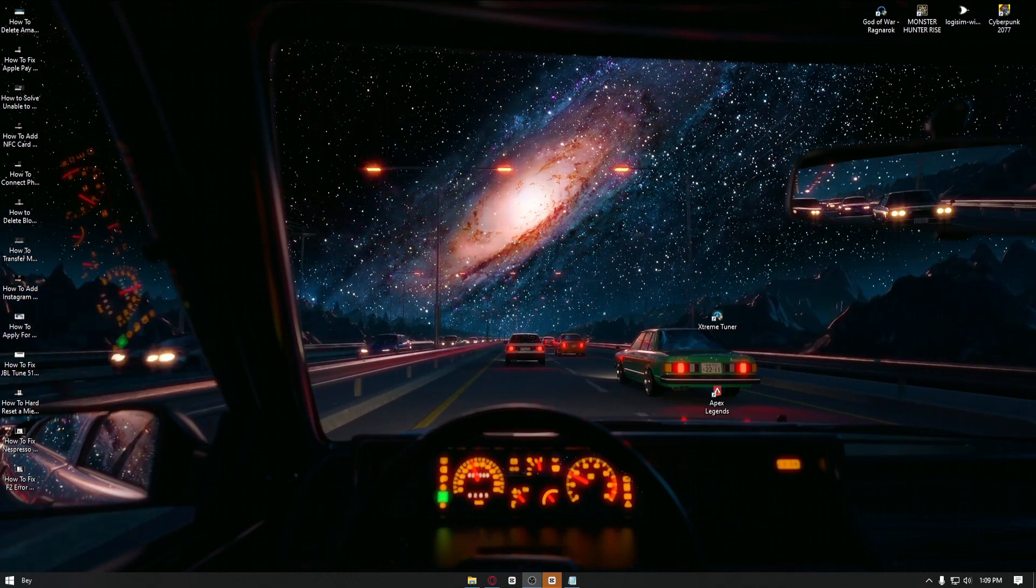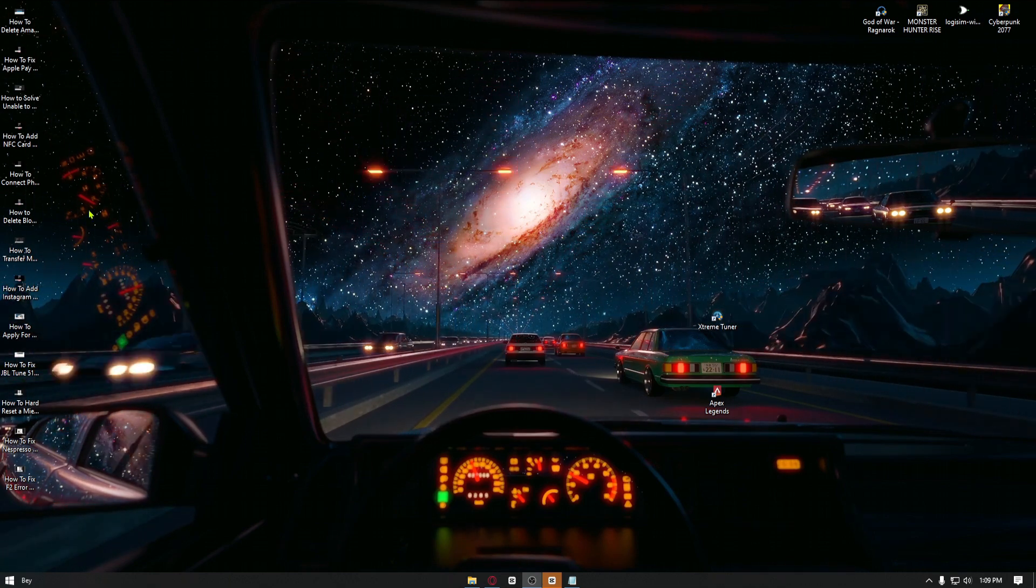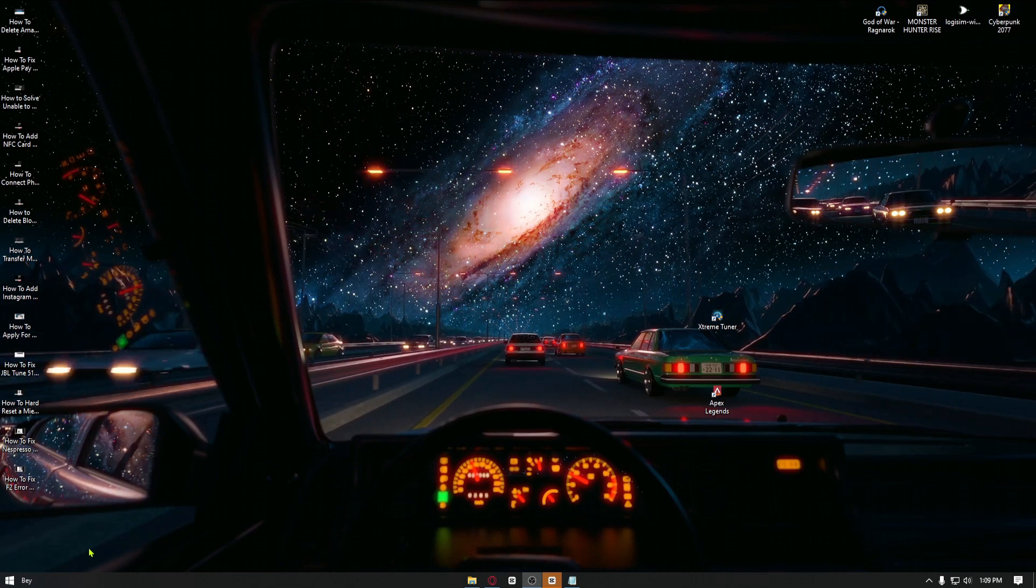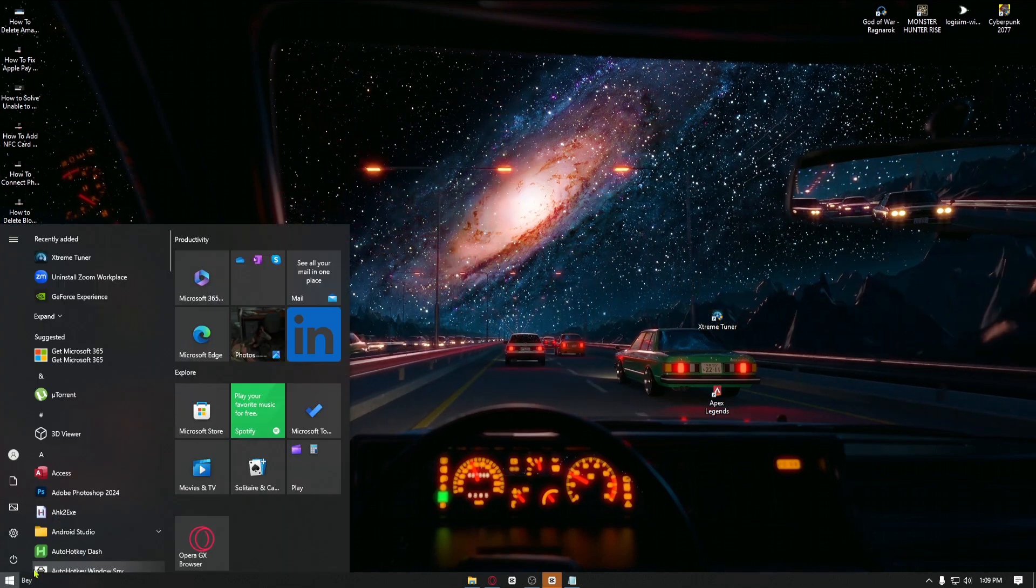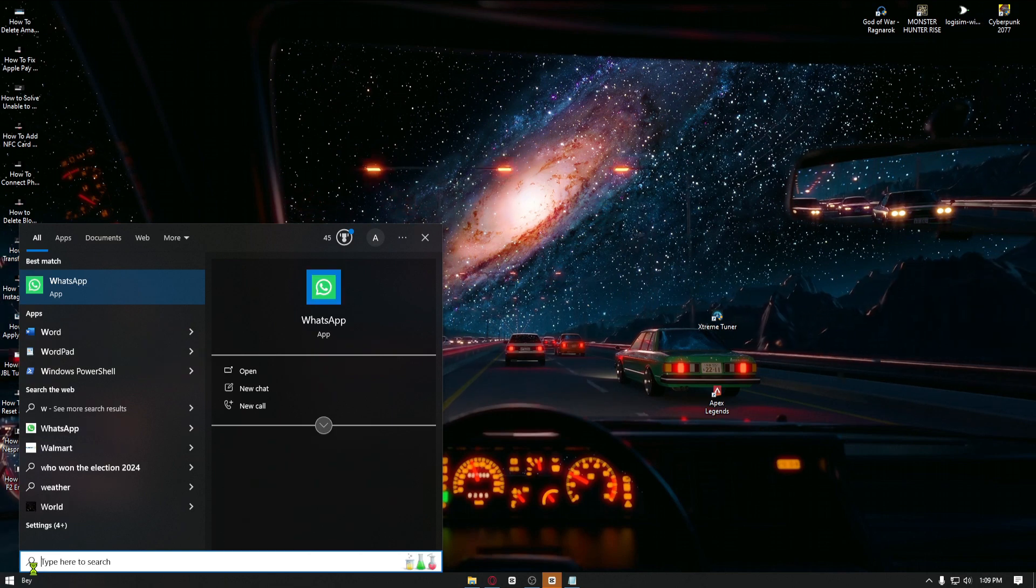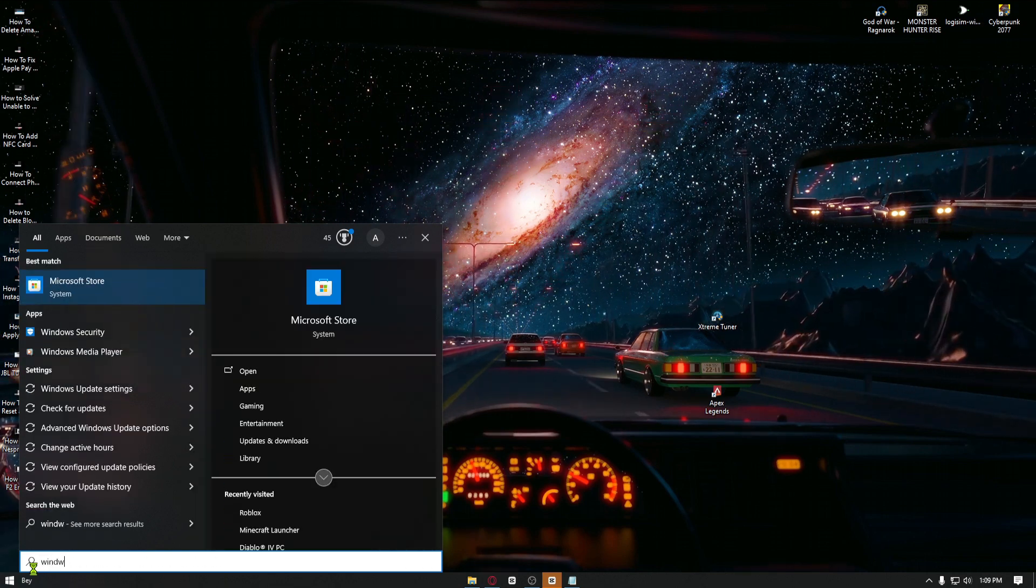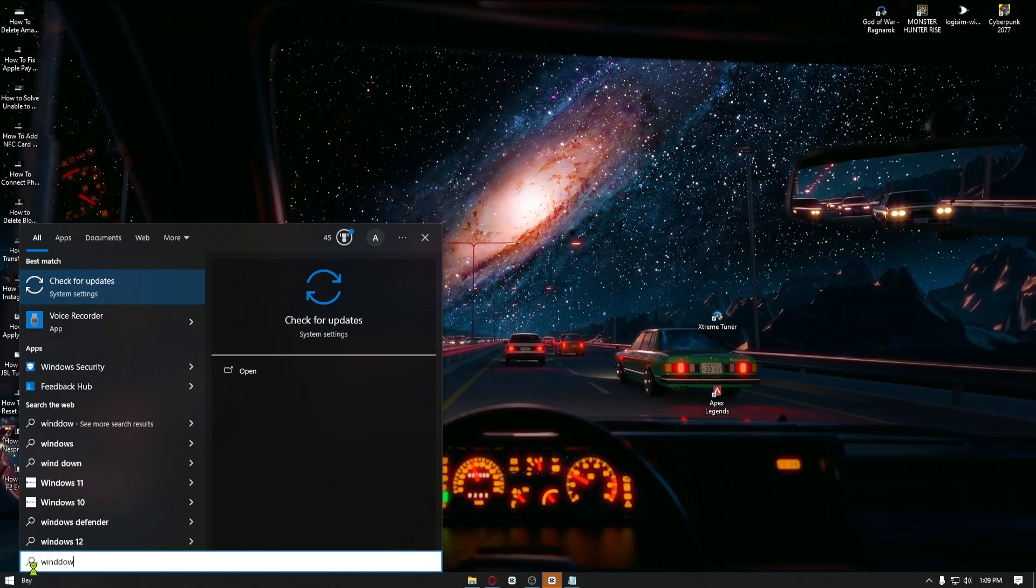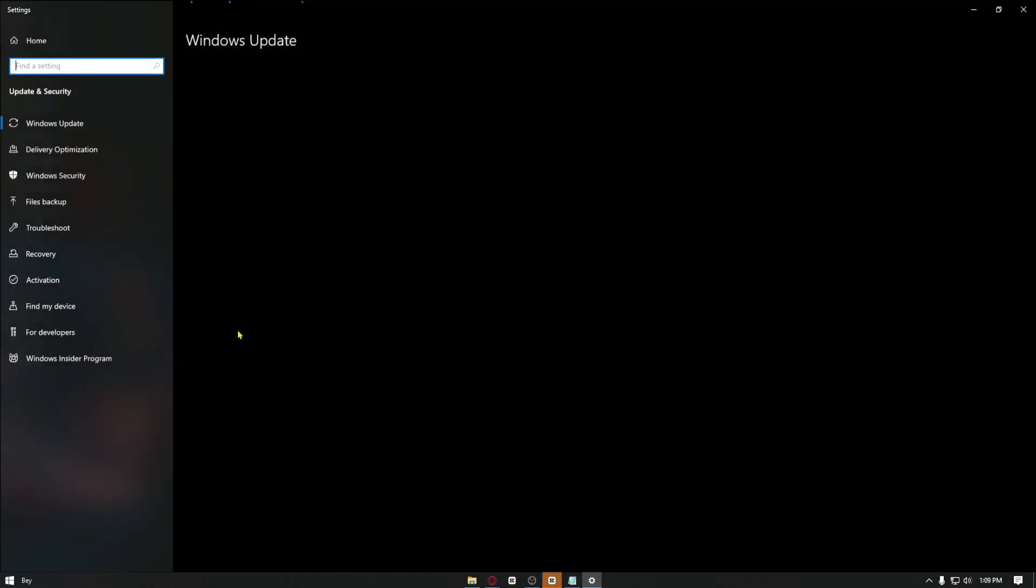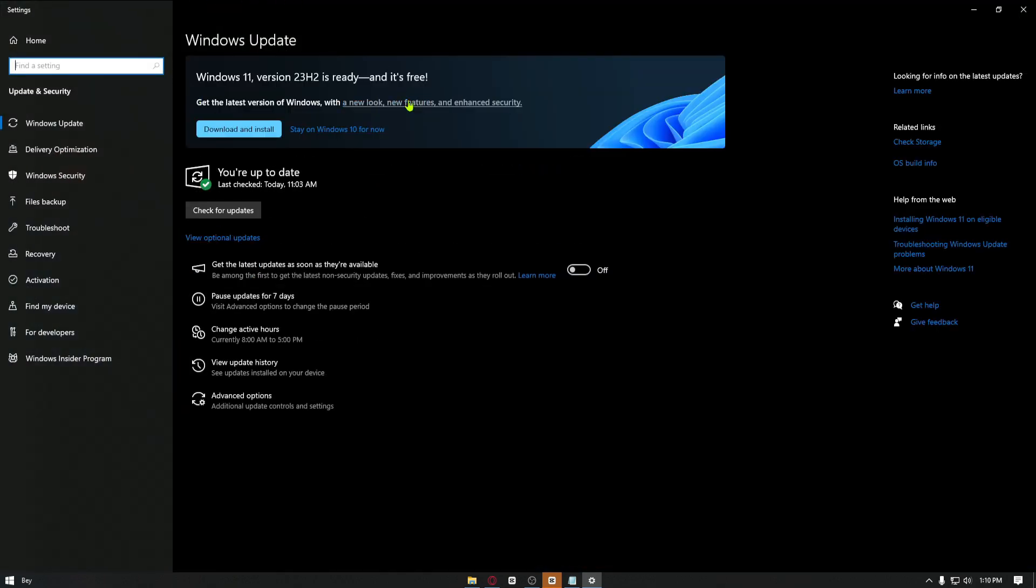So you want to make sure that you have the latest version of Windows installed to your device. From here you can just go ahead and search for Windows Update, and from here you want to check on the Windows Update menu. If you see an update button, just go ahead and click on it.